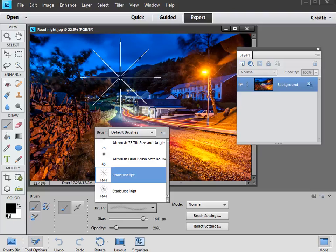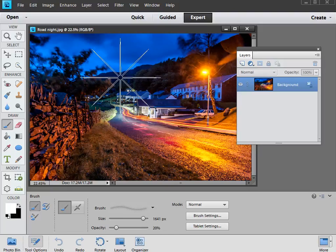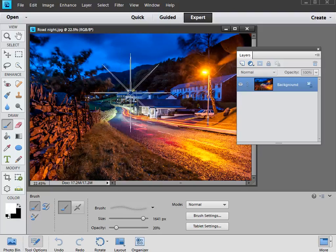So what we're going to do is make sure we've got white selected as our foreground color, and to do that you can hit D followed by X on the keyboard. That swaps over your black and white. So we've got white as a foreground, and now all we have to do is get the brush to the right size.